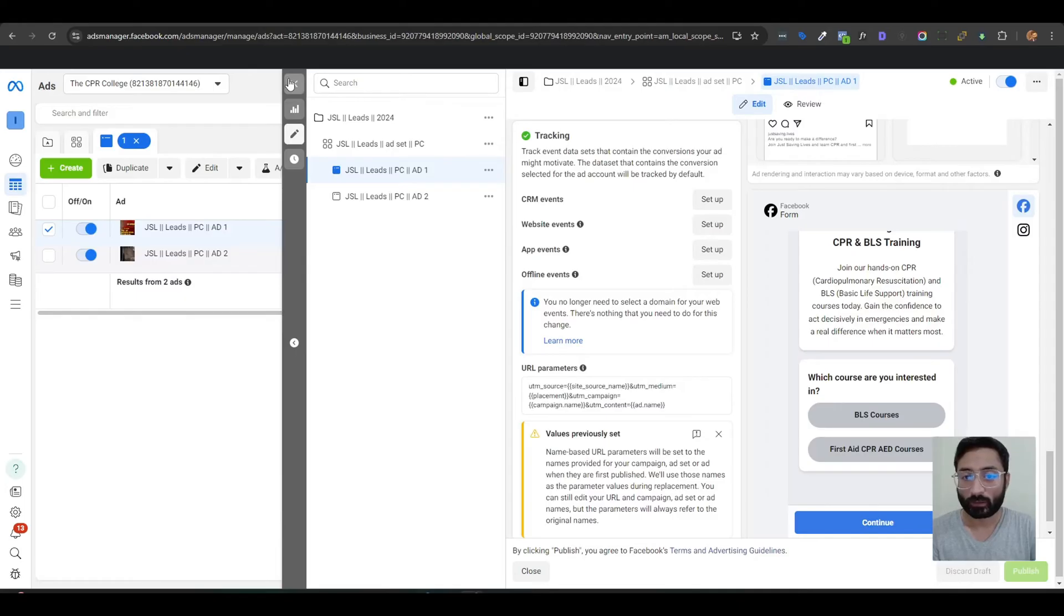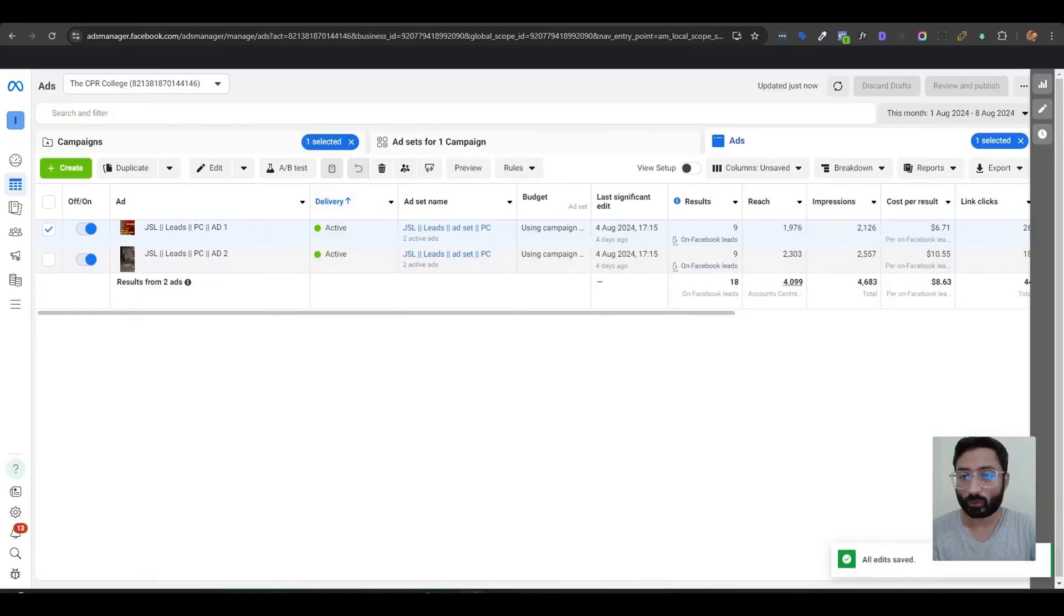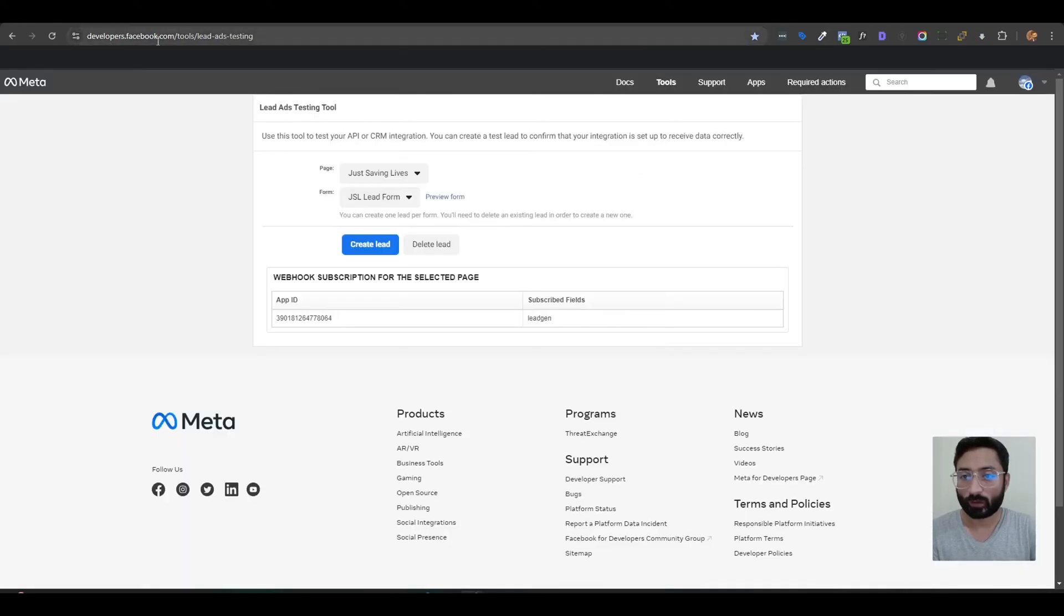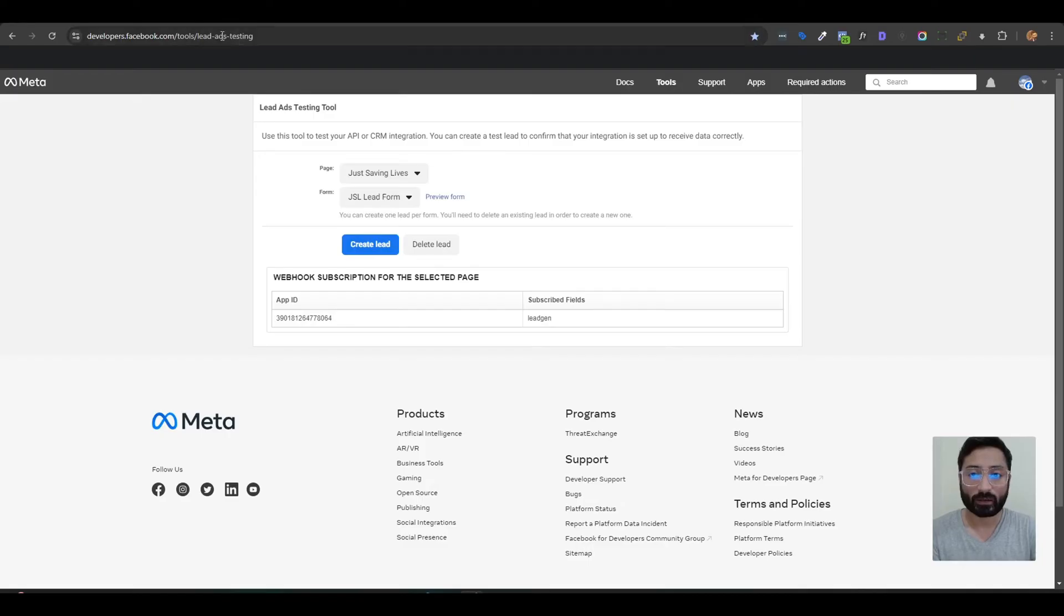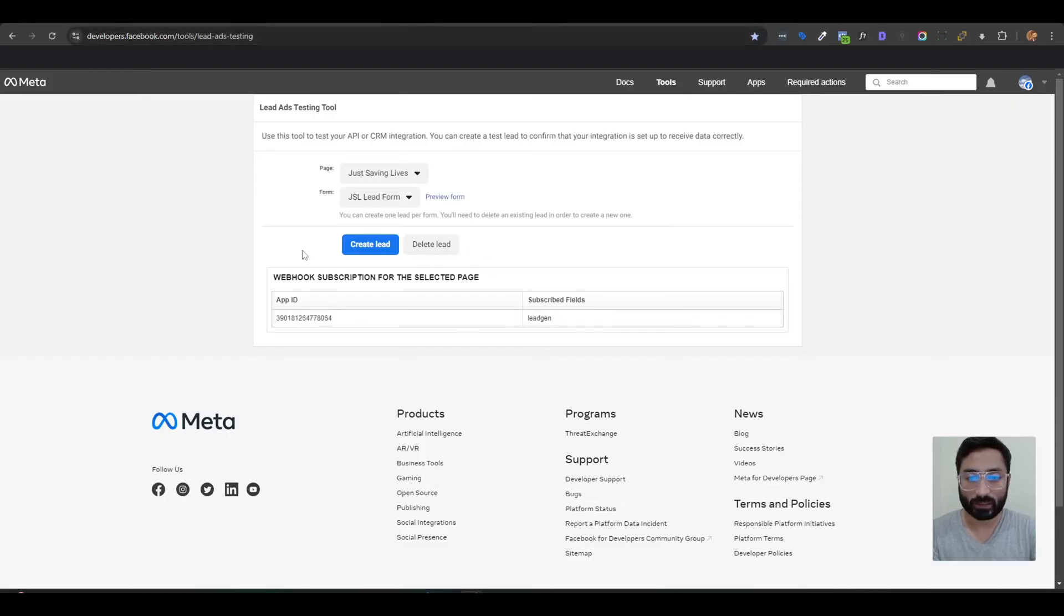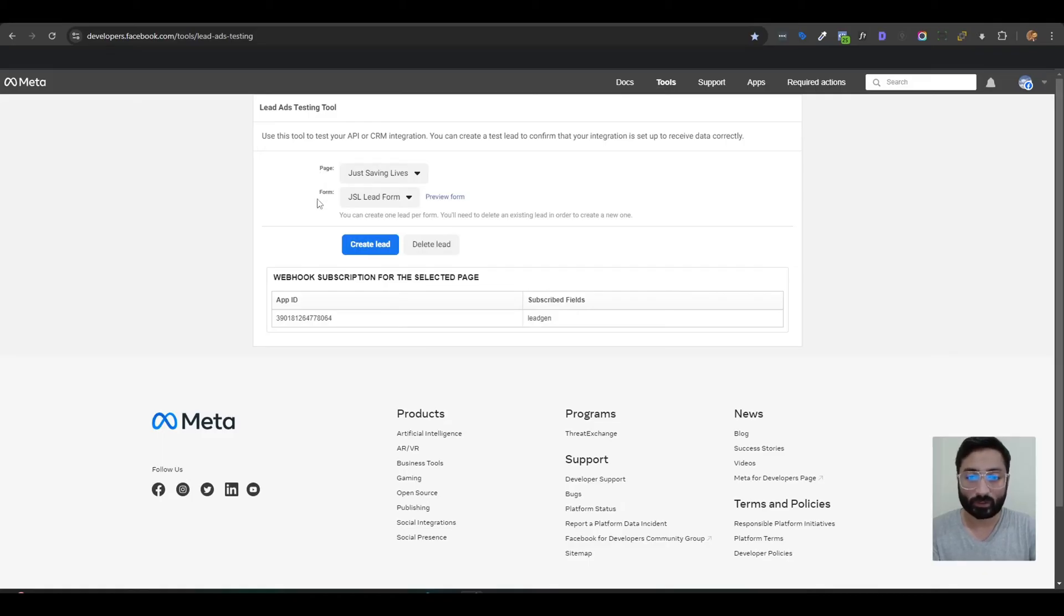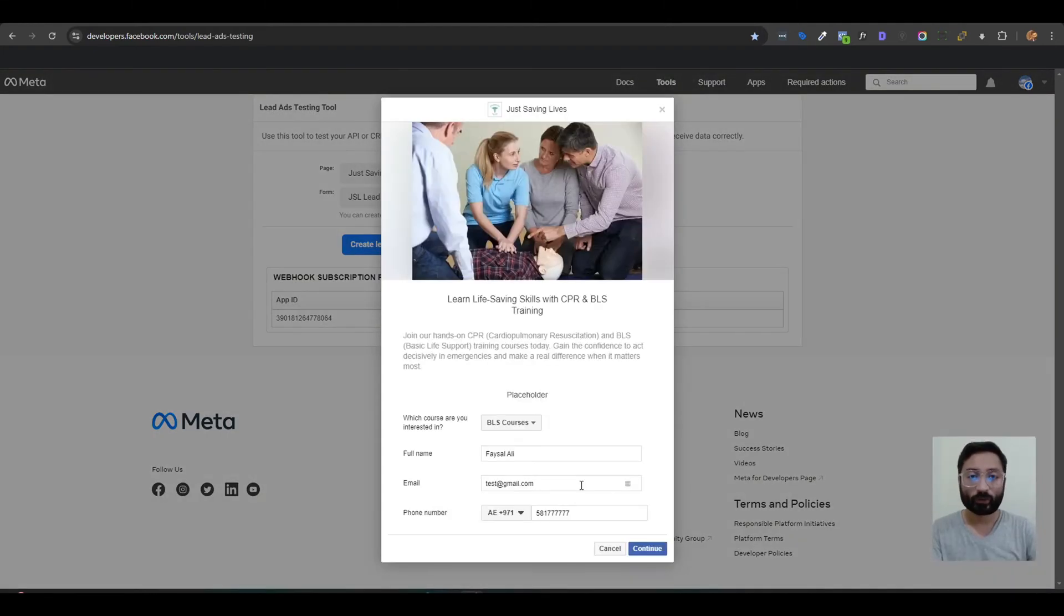How you can do that? For that, you need to go to developers.facebook.com lead ads testing. Once you're on this page, you need to select the exact page on which you are running your Facebook ads and the form attached to that Facebook campaign. Once you do that, you can also preview your form here.